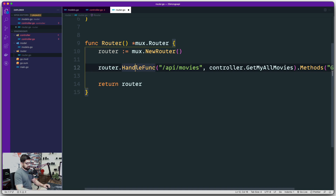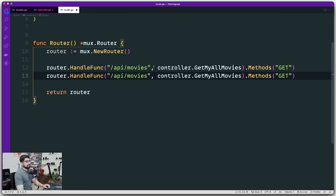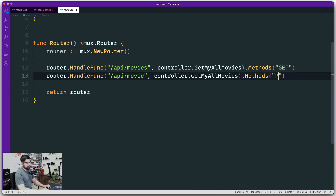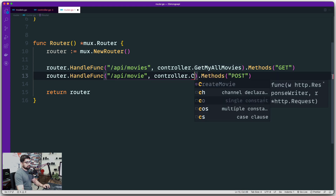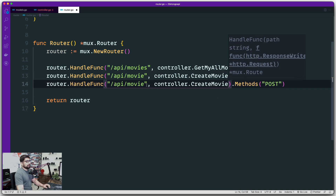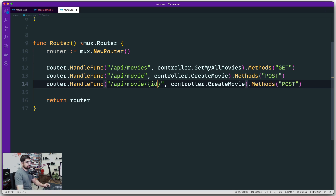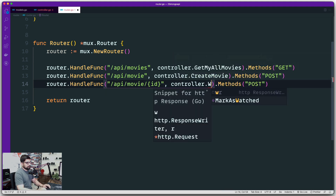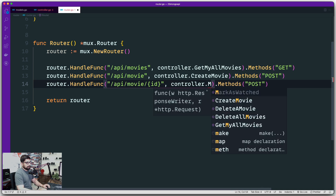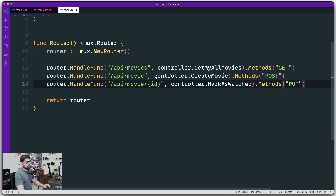Let's add more methods. If I want to create a movie, this route will handle that — it's going to be a POST method, and the controller that handles it is CreateMovie. For updating a movie — by which I mean marking it as watched — we'll hit the same /movie route with an ID parameter, and this will be a PUT request called MarkAsWatched.